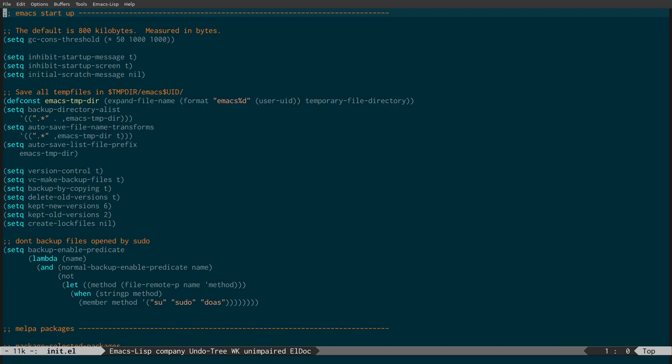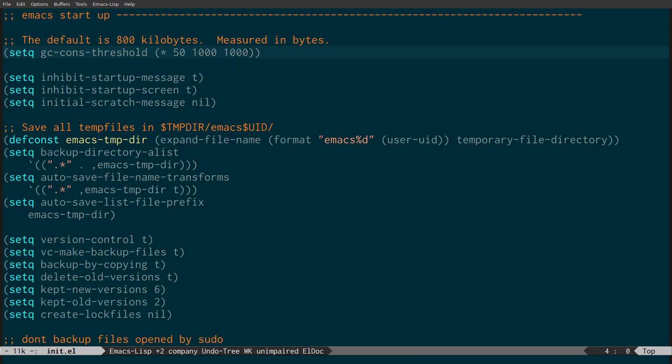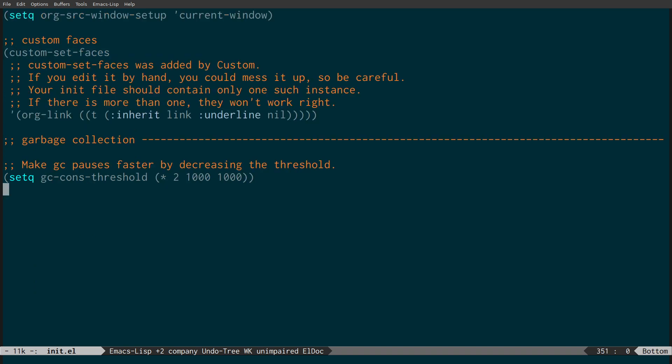The first tip is about garbage collection that I got from System Crafters. This basically will shave a few milliseconds off the startup time. We have this garbage collection section at the top and also another section at the bottom, and this basically shaved about half a second off the startup time.